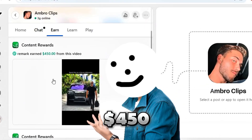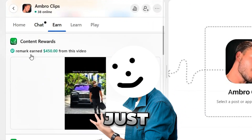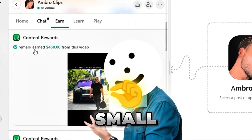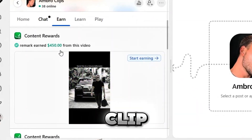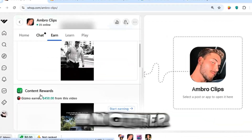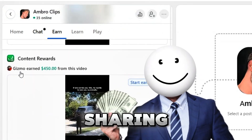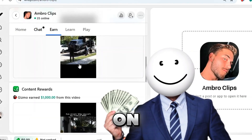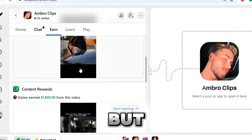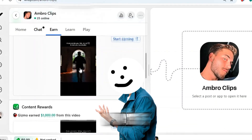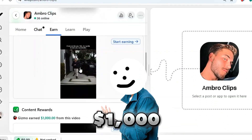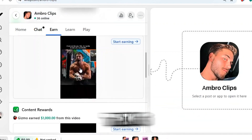Did you know this person made $450 just by cutting a small video clip? And look at this, another person earned $100 by sharing a simple video on social media. But wait, this guy made $1,000 doing the same thing.